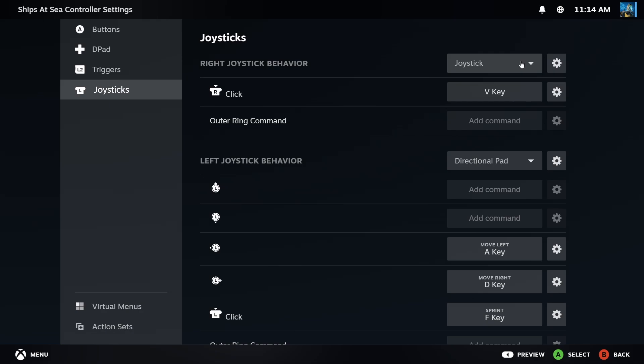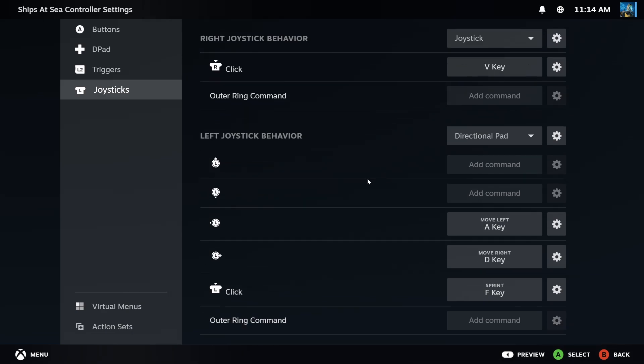However, I do take advantage of the right click on the joystick—I'm sorry, the right joystick click down—for the V key, that changes the view. And then on the left joystick, this is where I remove the commands for throttle.